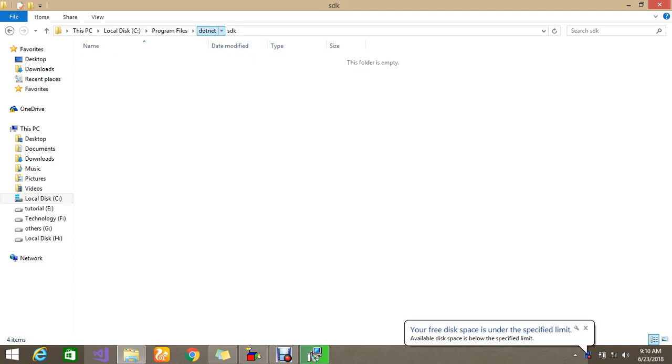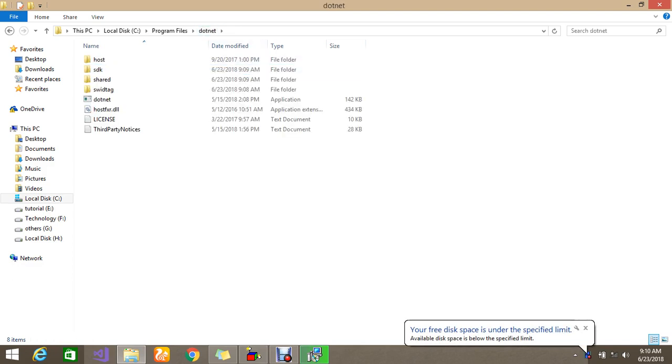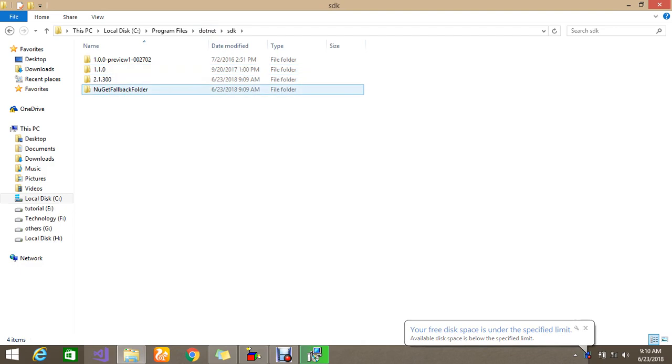it's installed preview 1.2.1.3. So yes, this is all the Visual Studio package, it's all set up. So latest framework is being deployed here.